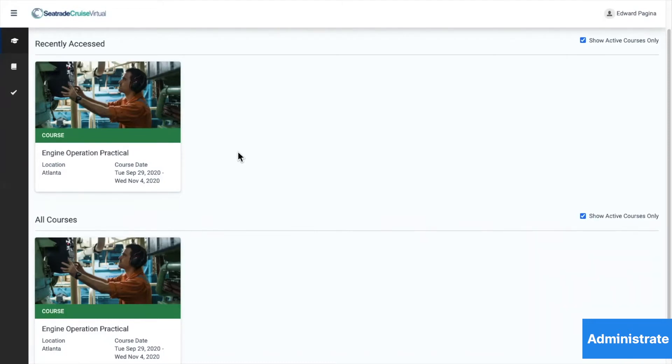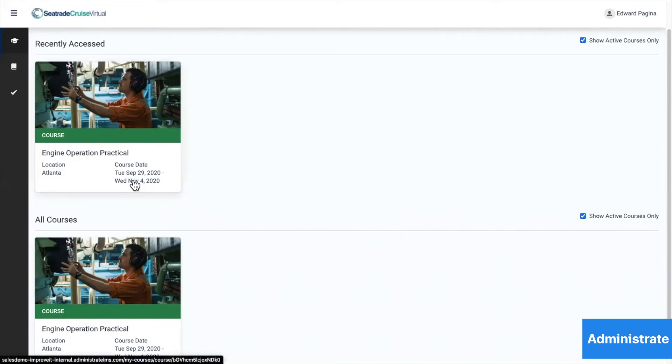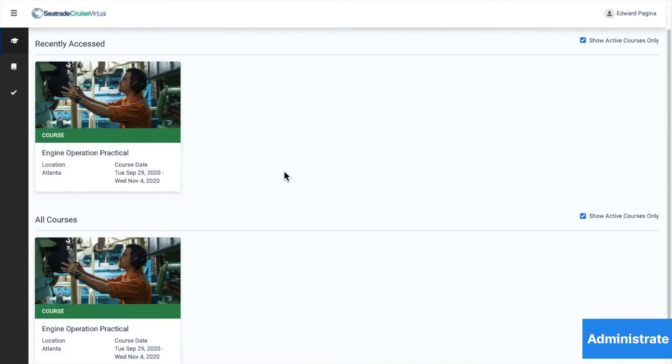Here I can see that Edward is already enrolled on an engine operation course starting at the end of the month. This view allows Edward to see all the courses he is currently enrolled in and those he has taken in the past.